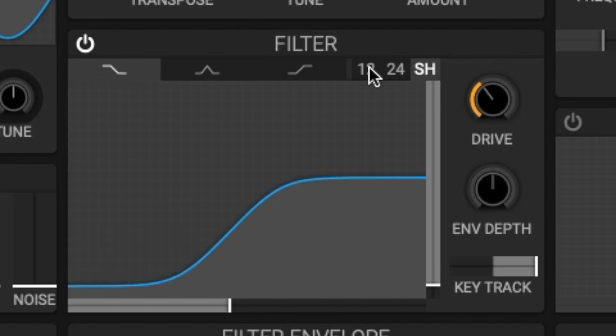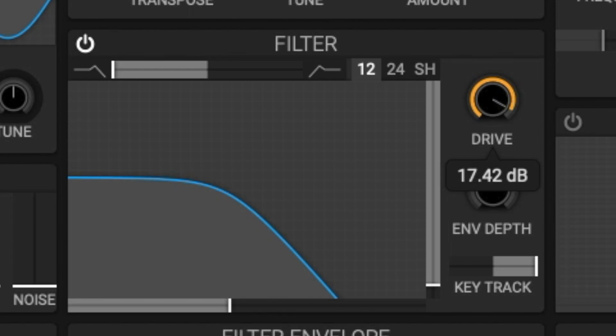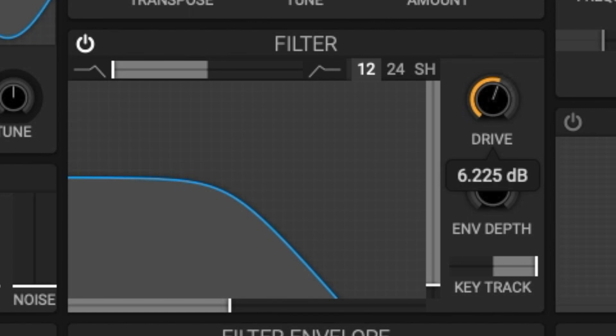Next we have filter drive. The filter drive sets the initial gain of the input to the filter. The more drive there is, the more distortion the filter adds to your signal in the filtering process.